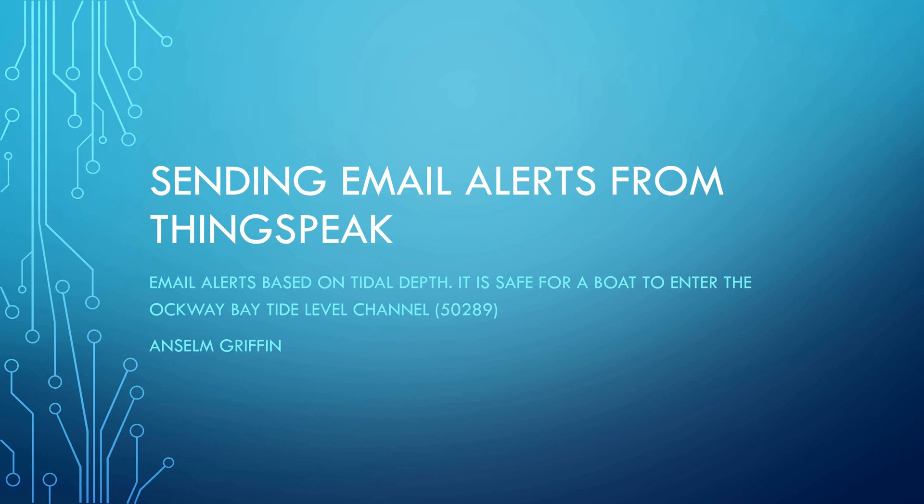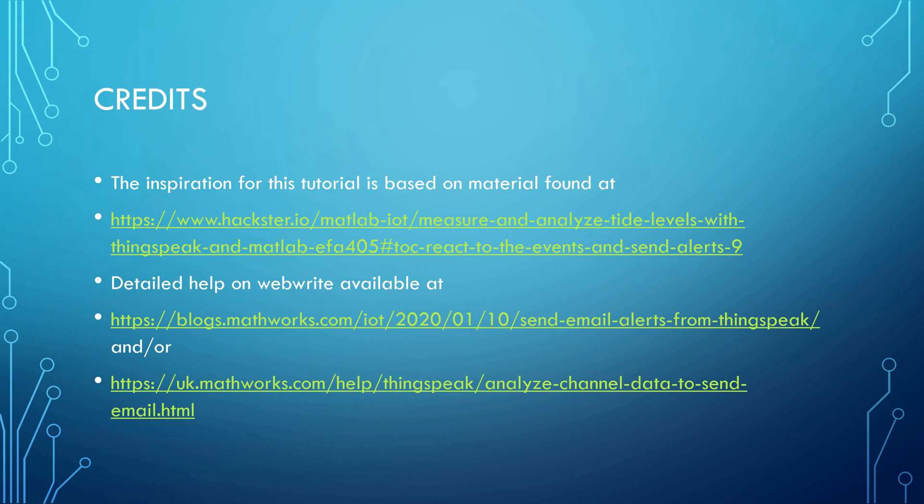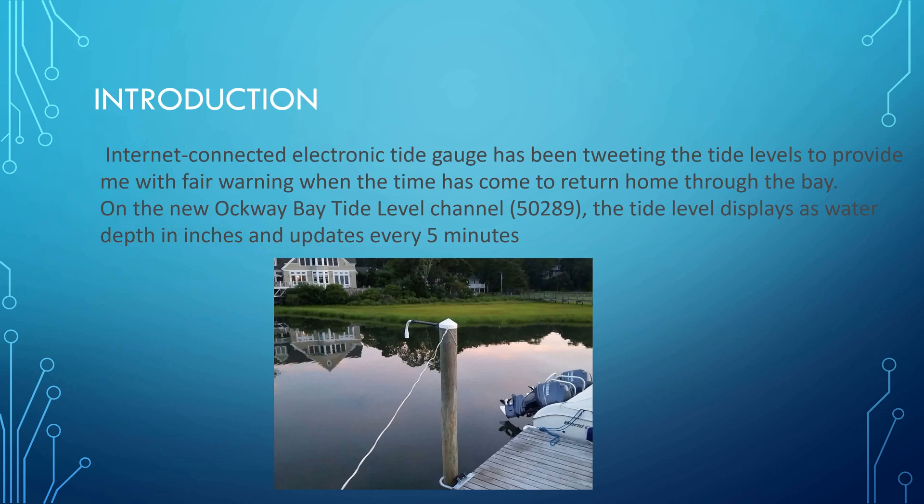So we're going to look at the problem in a second. First, some credits - the inspiration came from Hackster.io, and details on the Webwrite application came from bullet points 4 and 5. What we have here is a bay in Massachusetts, Oakway Bay, and we have a pole with a sensor there.